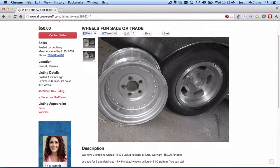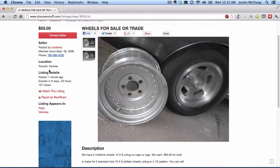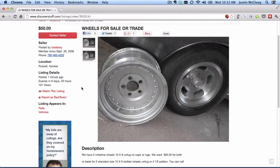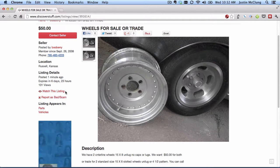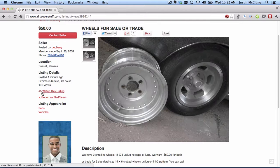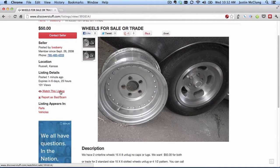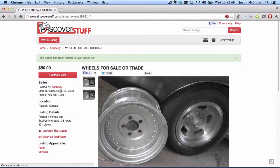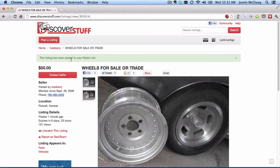Scroll down a little bit. Now you can see just like any other listing, all the details that you need to know are on the left and underneath the picture. You want to look for the 'Watch this listing' with the little eye icon on the left hand side. If you click it, you can see that it tells you the listing has been added to your watch list.